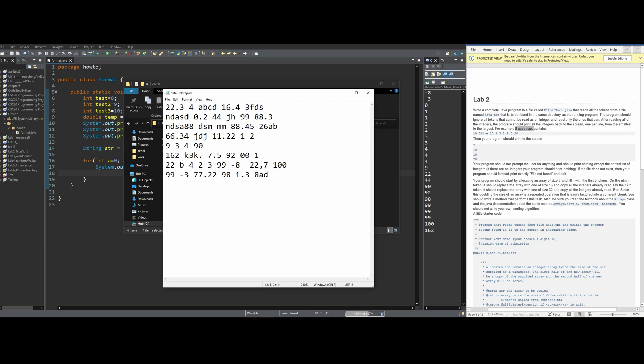Our program should not prompt the user for anything and should print nothing except the sorted list of integers. If there are no integers, our program should print nothing. If the file does not exist, our program should instead print exactly 'file not found' and then exit.